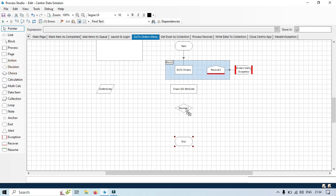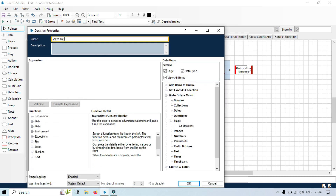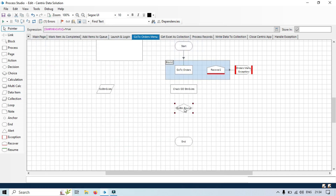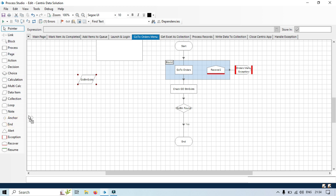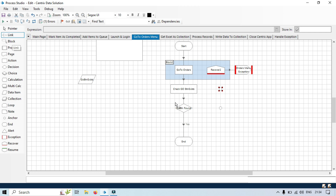Double click. 'Go button found.' We will select: if go button equals to true. If true, then we will just go to end — connect this. If not found, we will be taking an anchor stage just to design this in a better way. Let's take another anchor. So that means if it is not found, then check again.